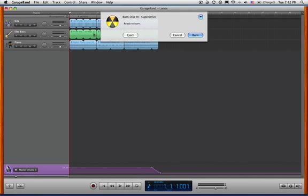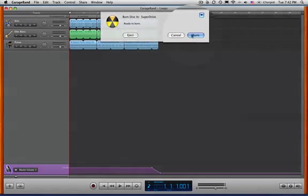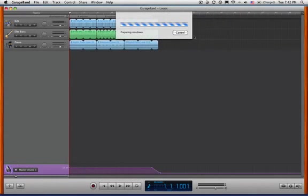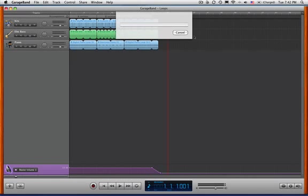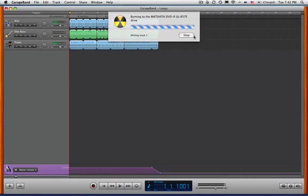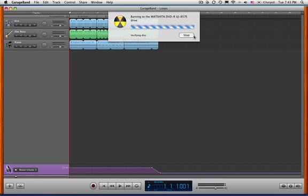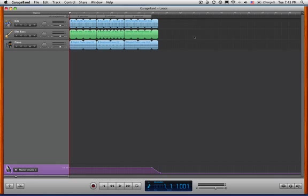Before too long it says it's ready to burn. Click on Burn. We wait while it writes the track, and then it burns. Finishing, verifying, and when it's finished it pops right out. From beginning to end that was just a little bit over a minute.